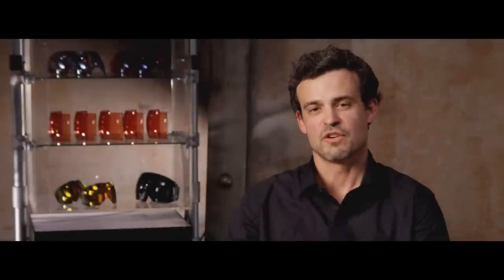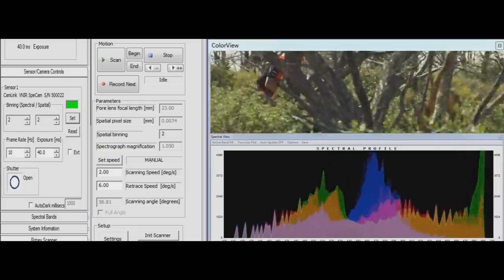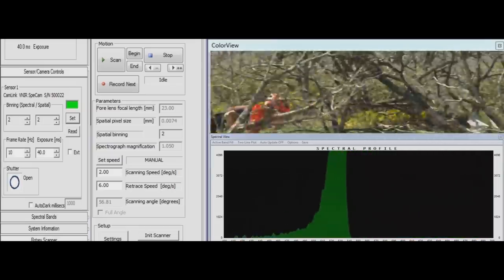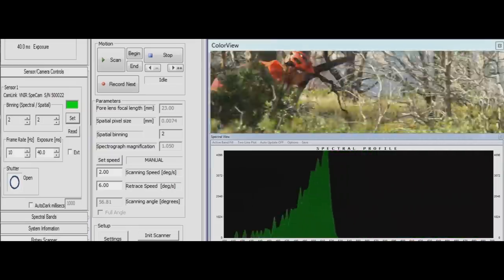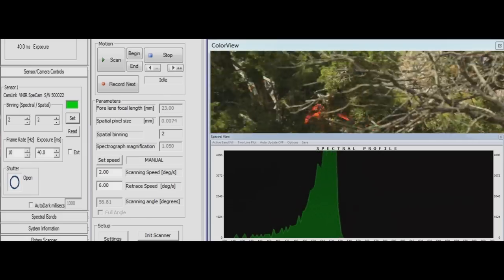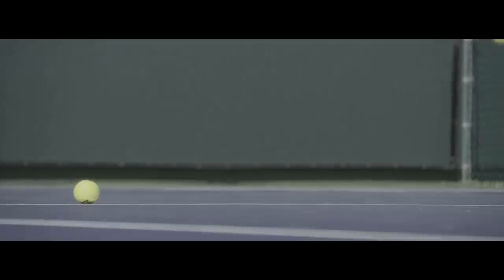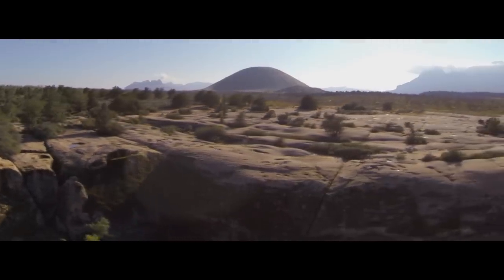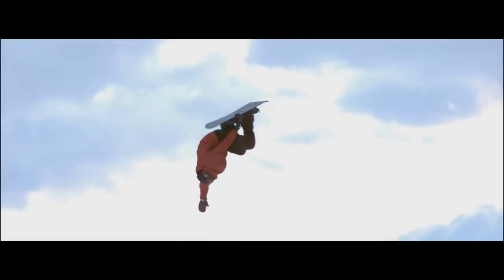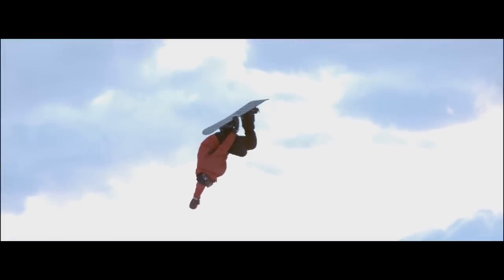When you can take a picture and really understand how color is made in that image, then you can design a lens around those real colors that you actually have data on. Gaining that understanding of how it worked enabled us to tailor these lenses to every light environment that our athletes are working in.